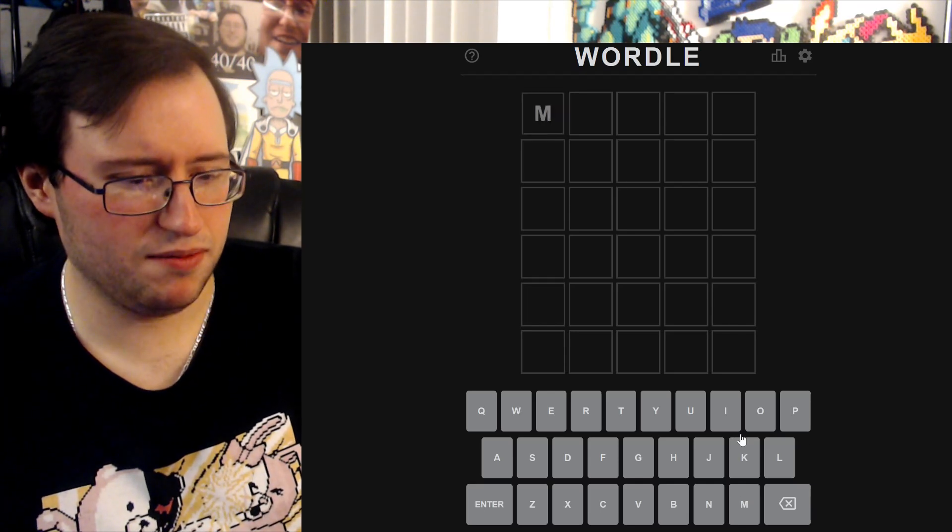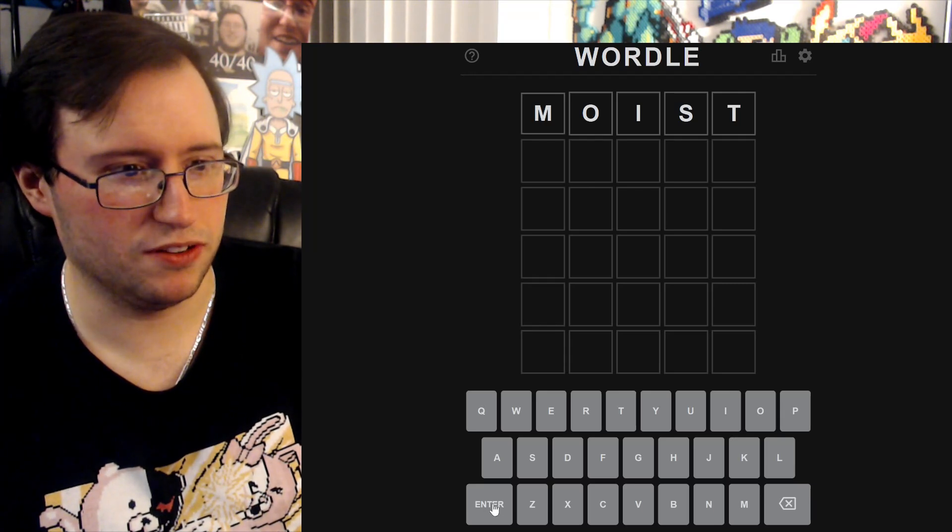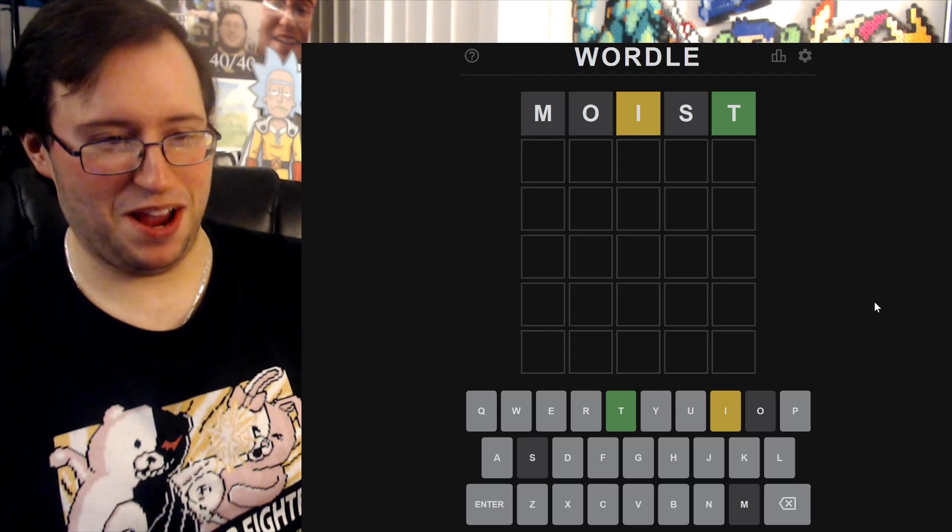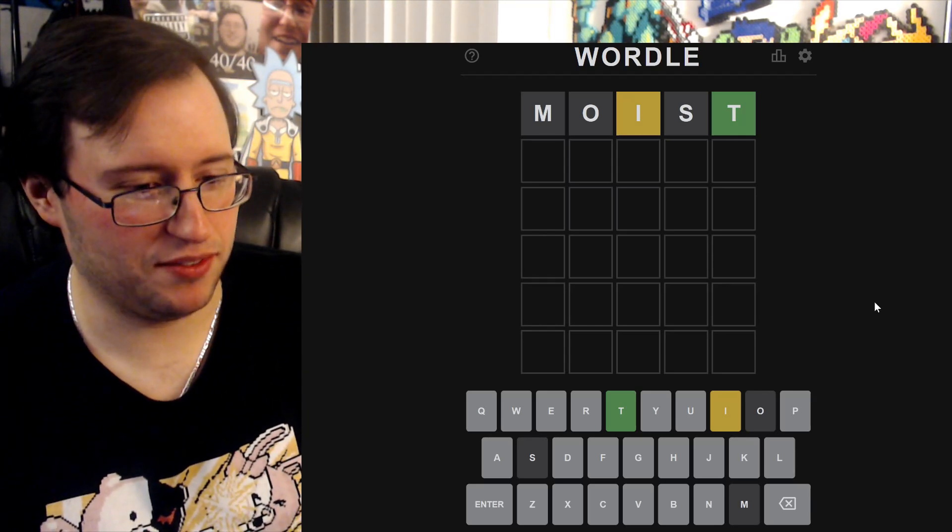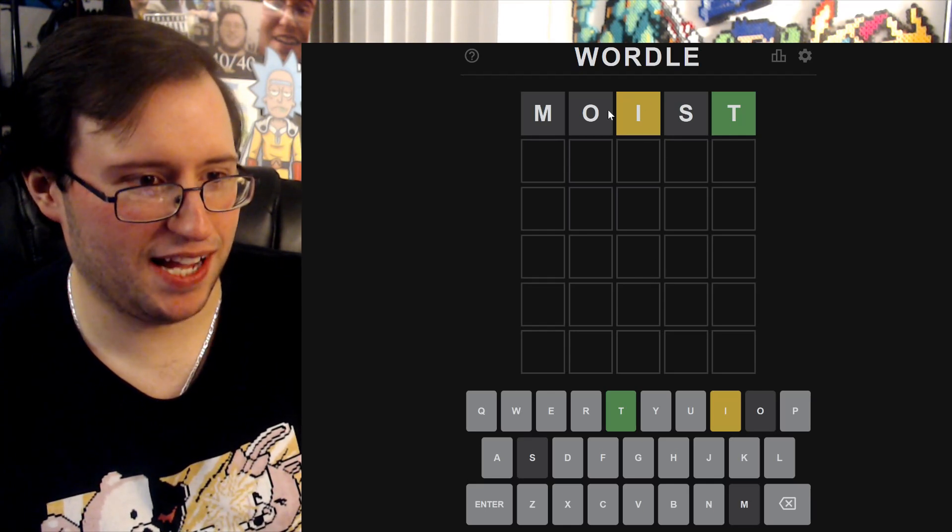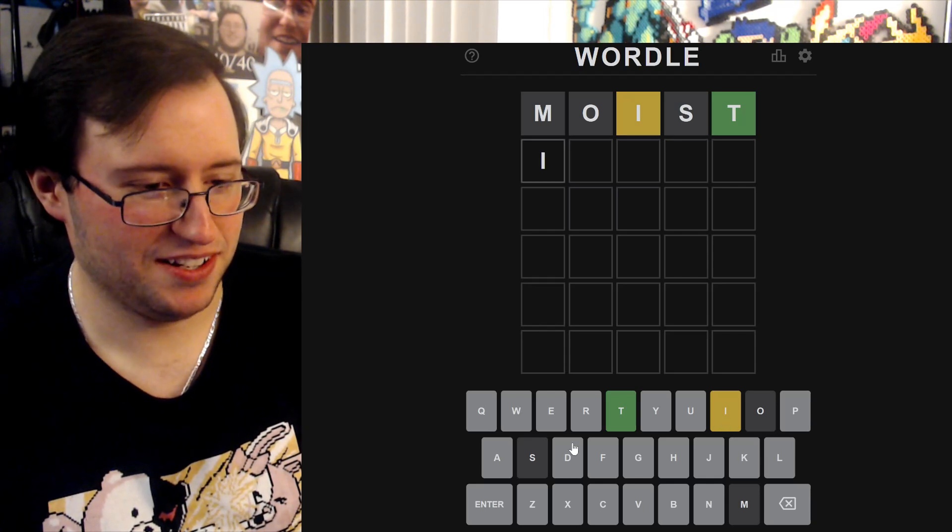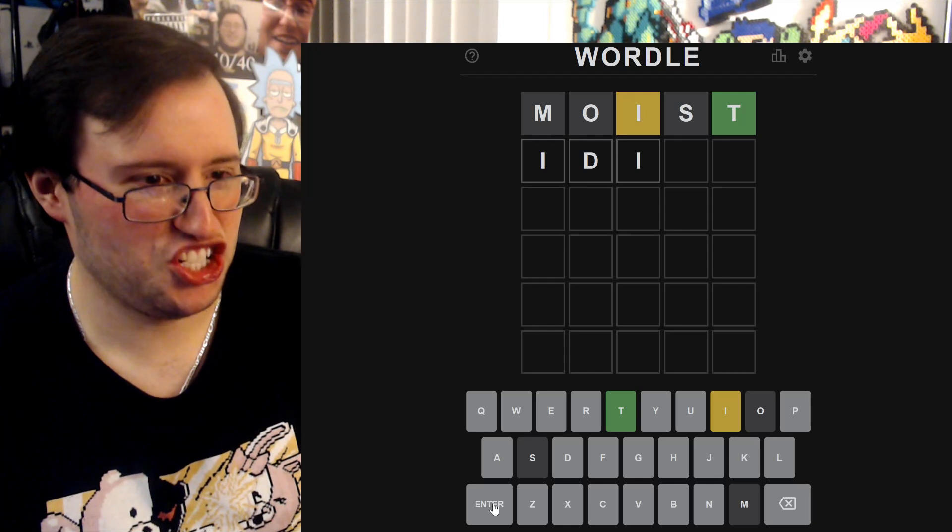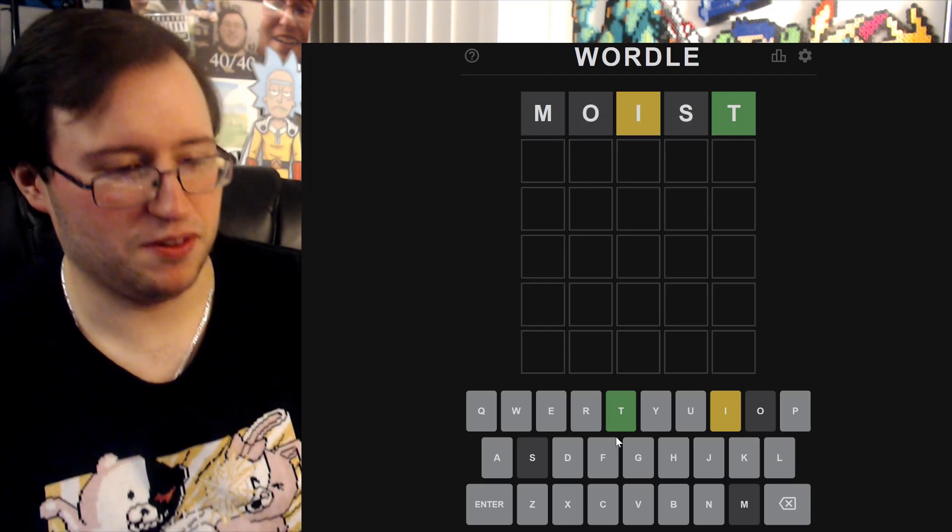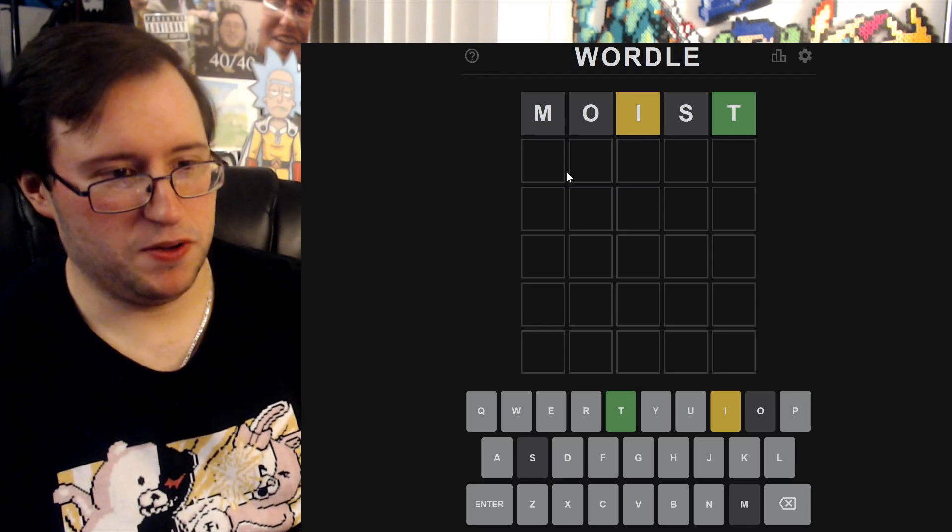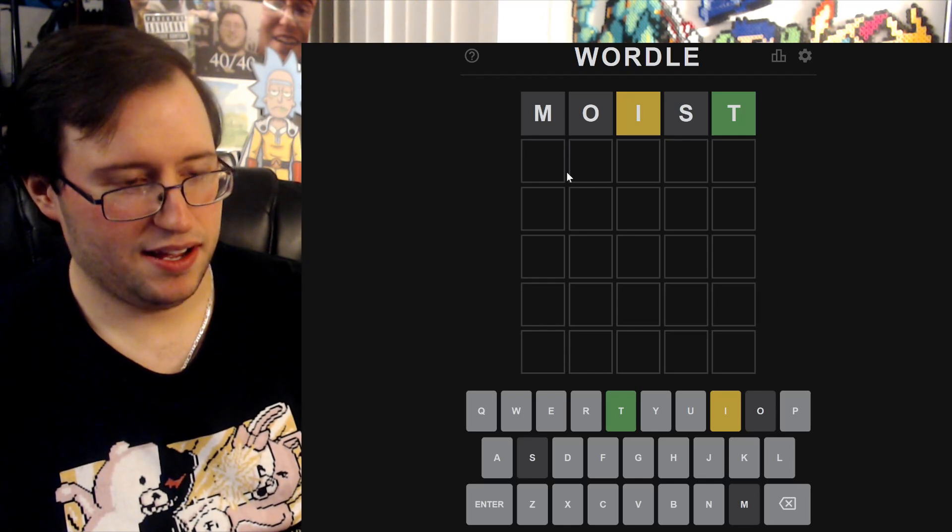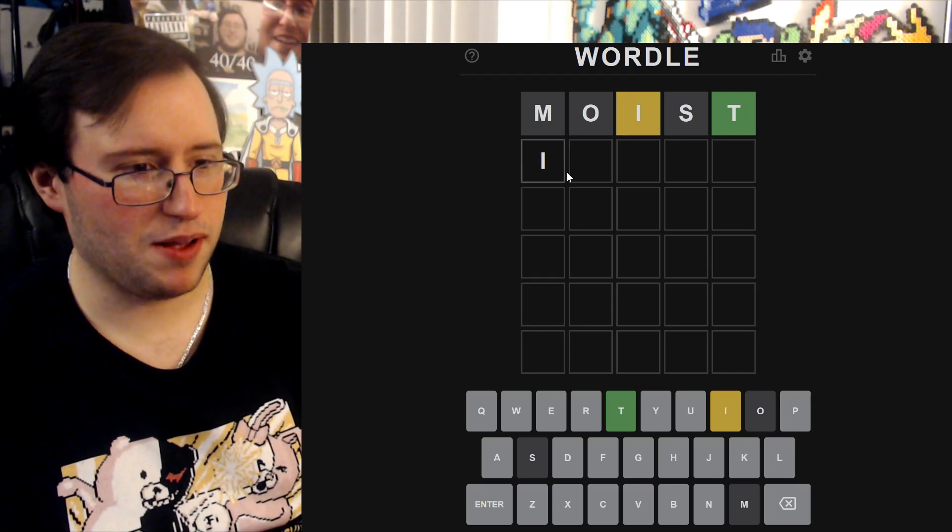My first word is gonna be MOIST. I'm thinking of lewd words, okay. Oh, good start baby, good start. Alright, that's not a bad start actually. So there's an I and there's a T. I bet the I's here. Oh, idiot! Imagine that. Oh shit, no I pressed the wrong one. Yeah, idiot would be great.